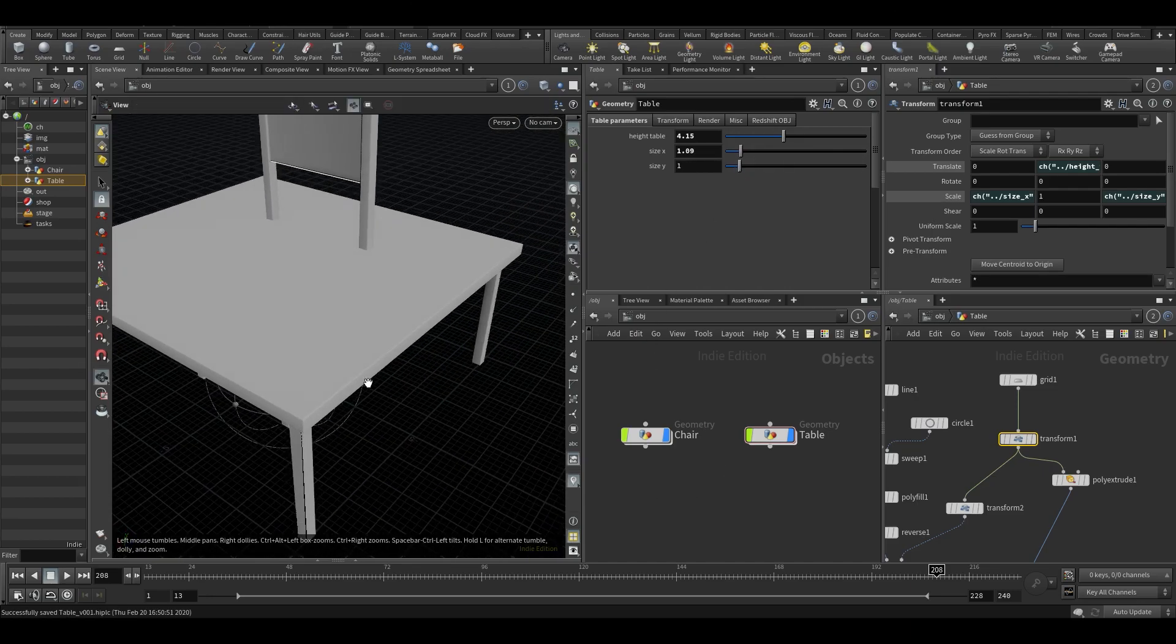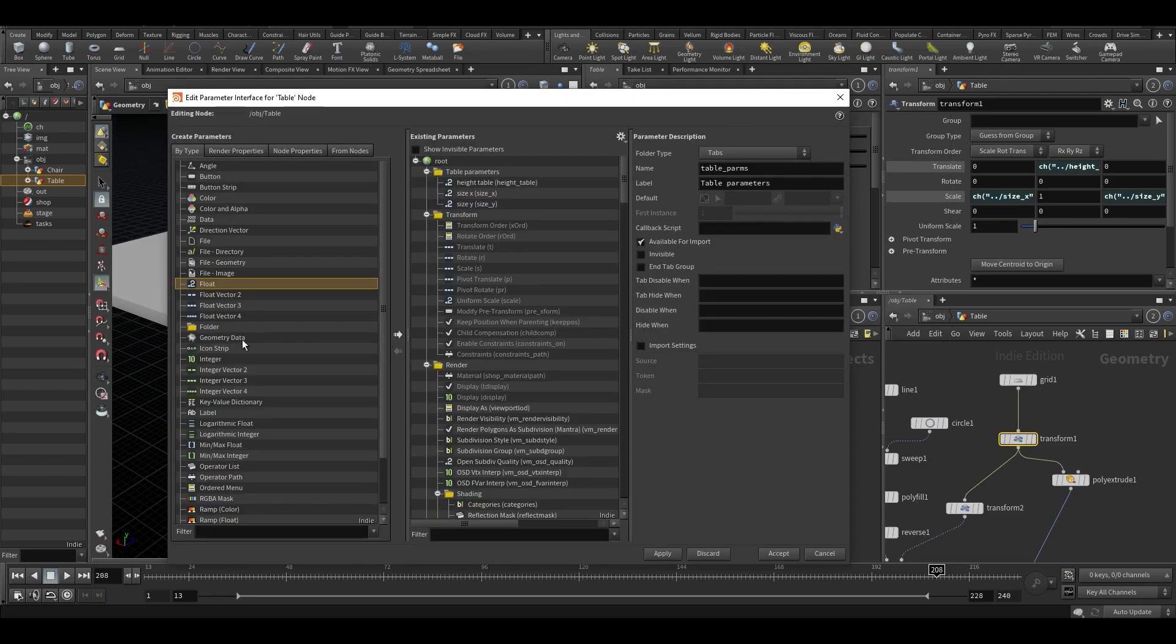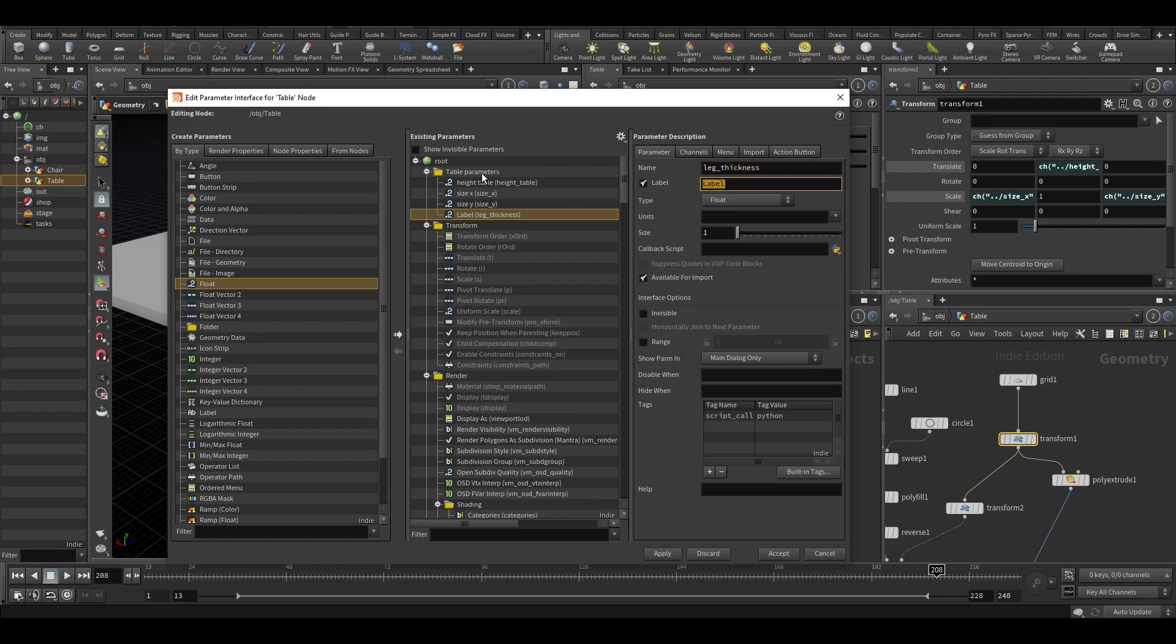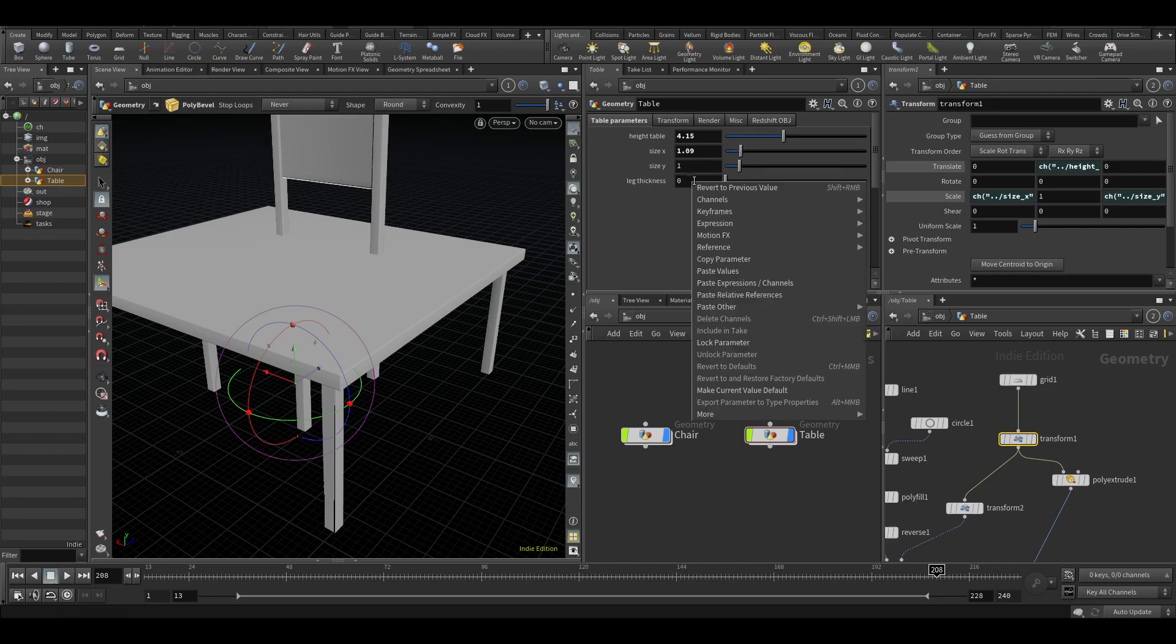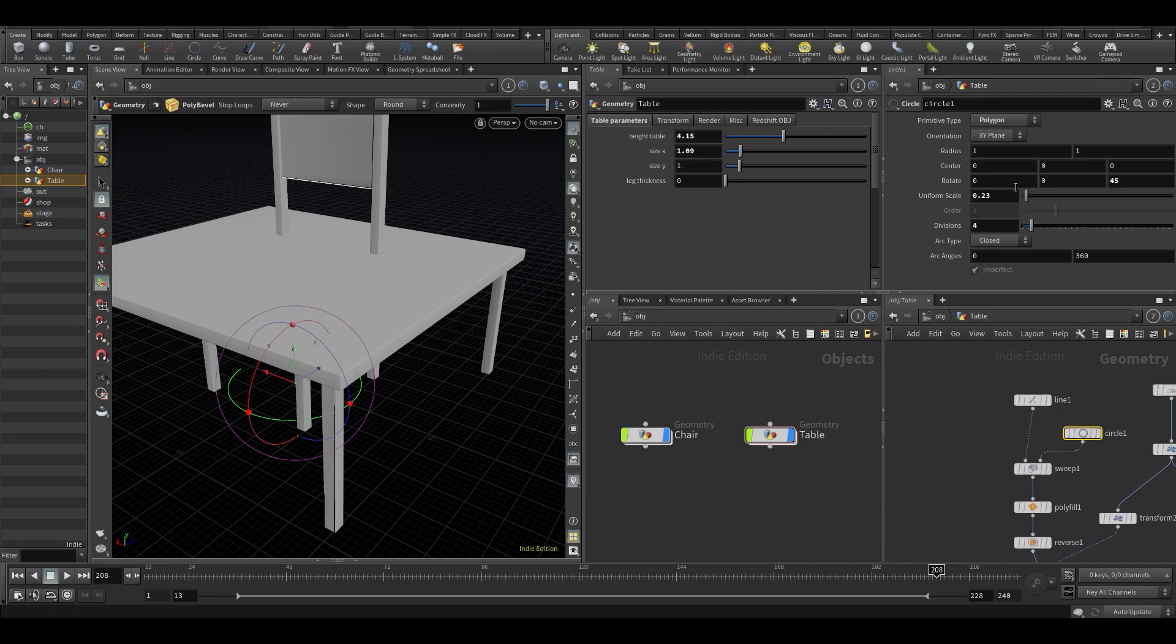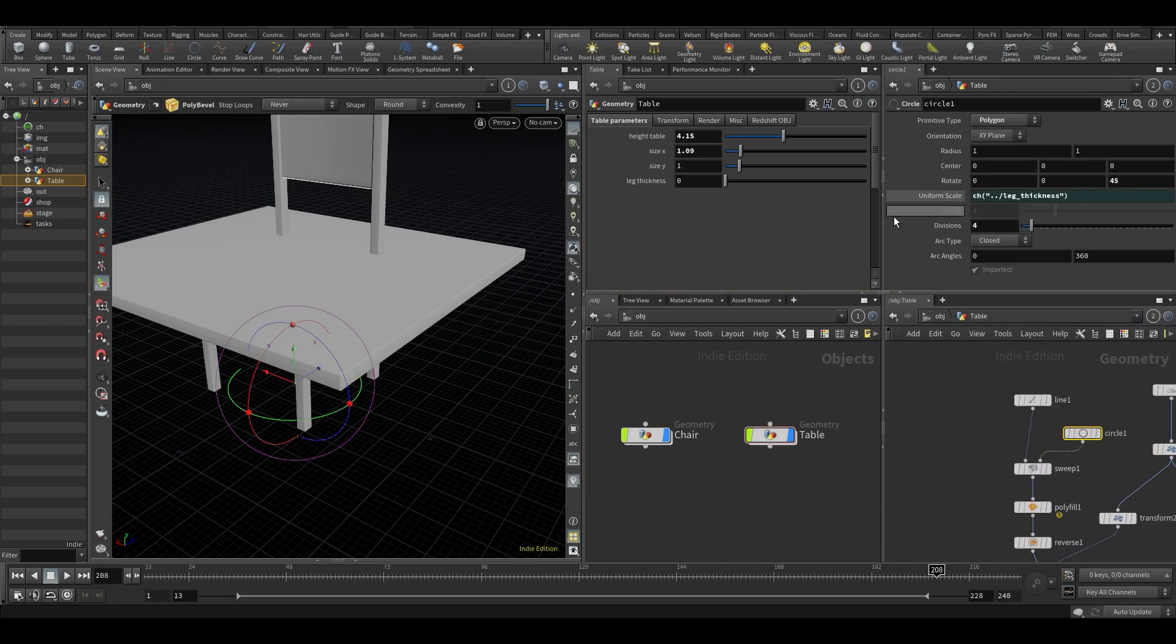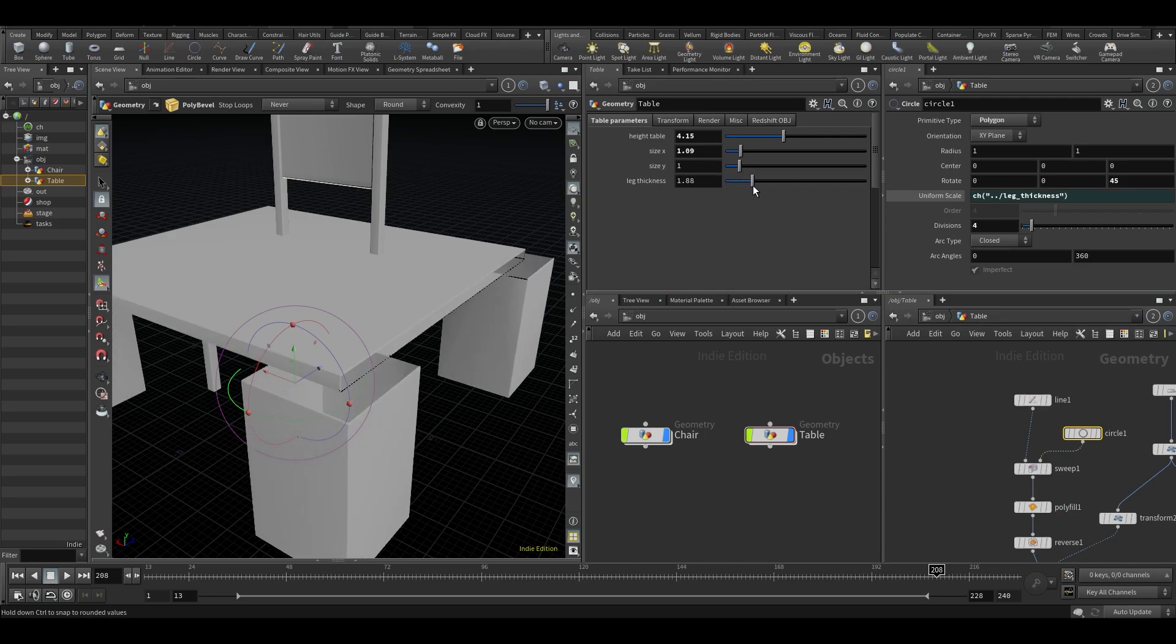Now maybe we want some controls for the thickness of our legs. So let's put another float, leg thickness. We're probably going to run into a problem when we're going to do the leg thickness. I'll show you that in a little bit. Alright, so let's take the leg thickness and paste that into our relative references of the leg.